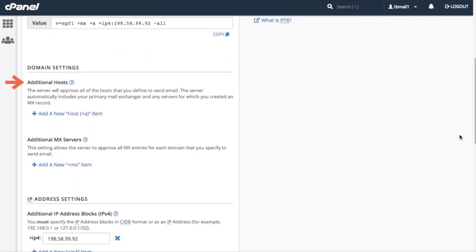Additional hosts allow the server to approve any other hosts we define. By default, the system automatically includes the primary mail exchanger, or MX, and any servers you've created an MX record for. We won't have to include those in our record, but for this tutorial, why don't we add another host?